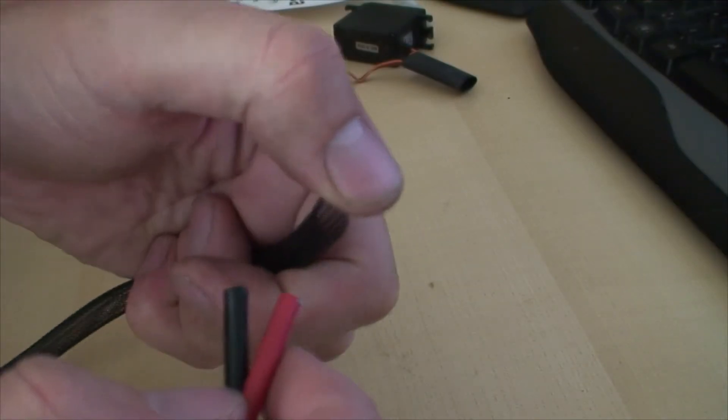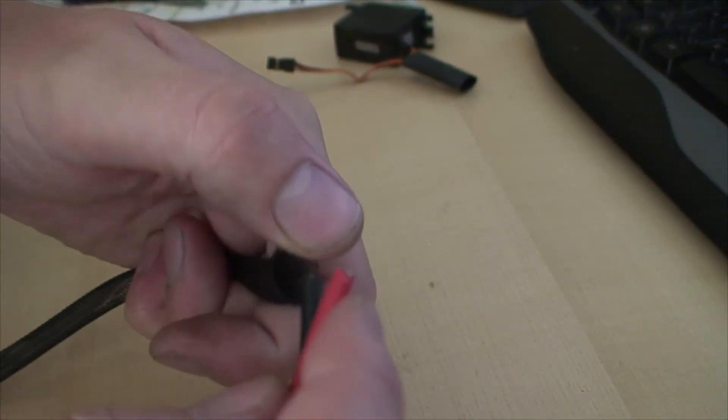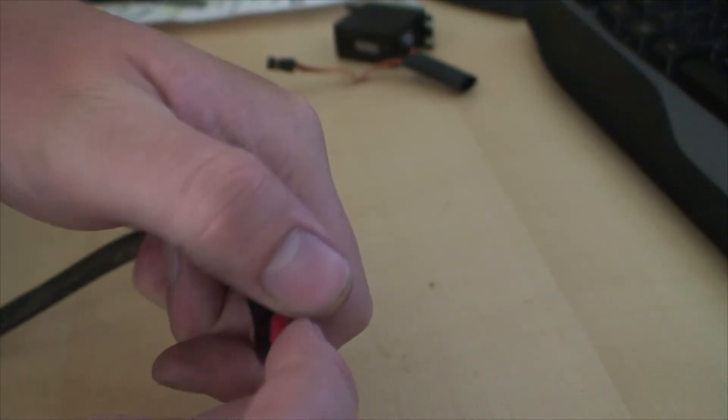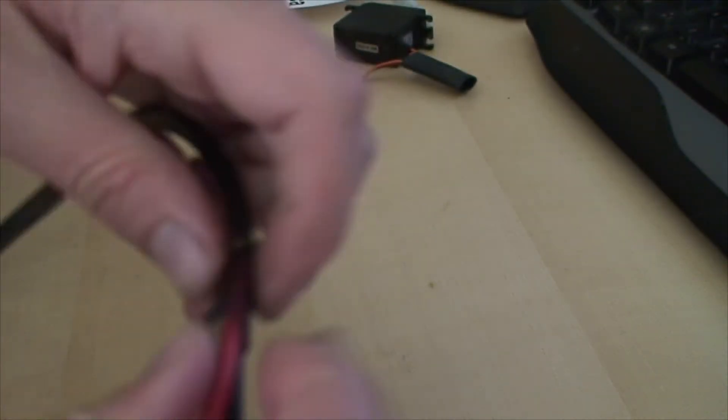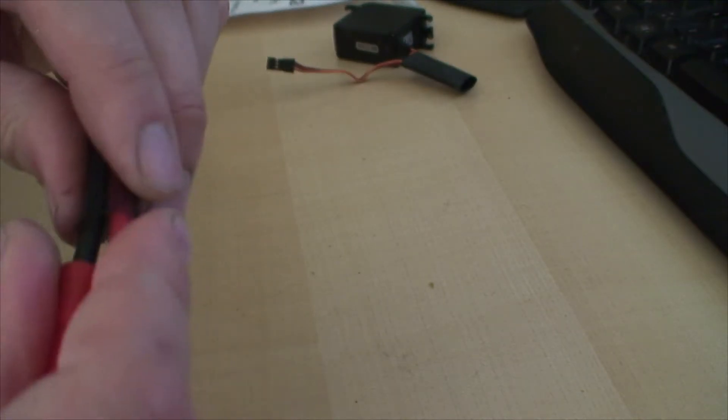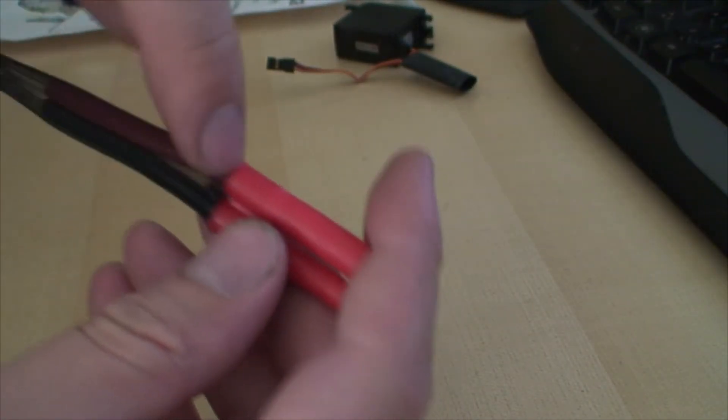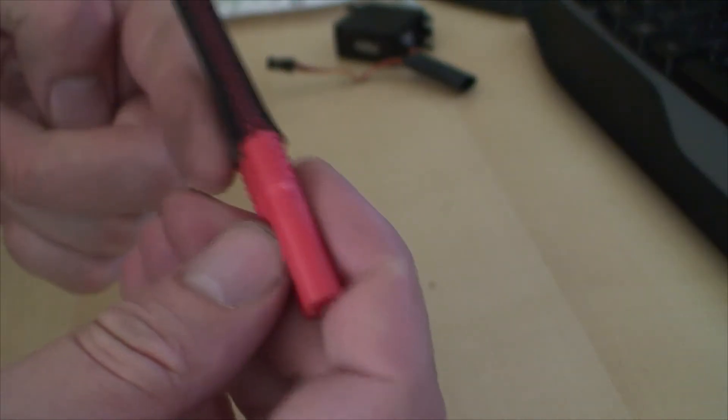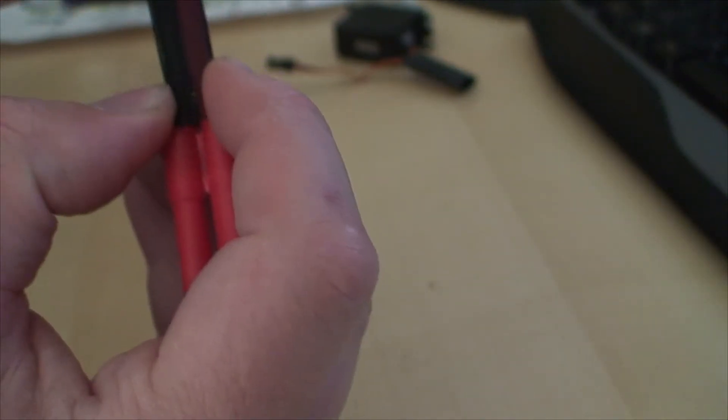So all you have to do is press the end a little bit and it opens up. Push it on there, put a little bit of heat shrink around here to hold it on tight, then you just pull on it.